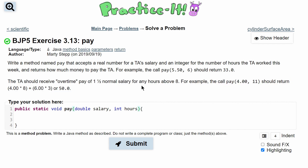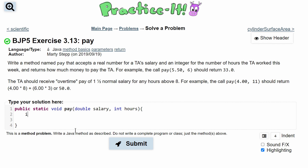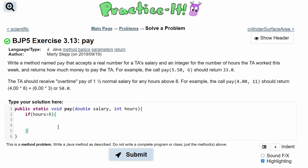We need to account for overtime, which is one and a half times the normal salary for any hours above eight. Since we have a condition, we need an if statement: if hours is greater than eight, we execute the code in these brackets. So if hours is above eight, we return salary times eight for the normal portion.